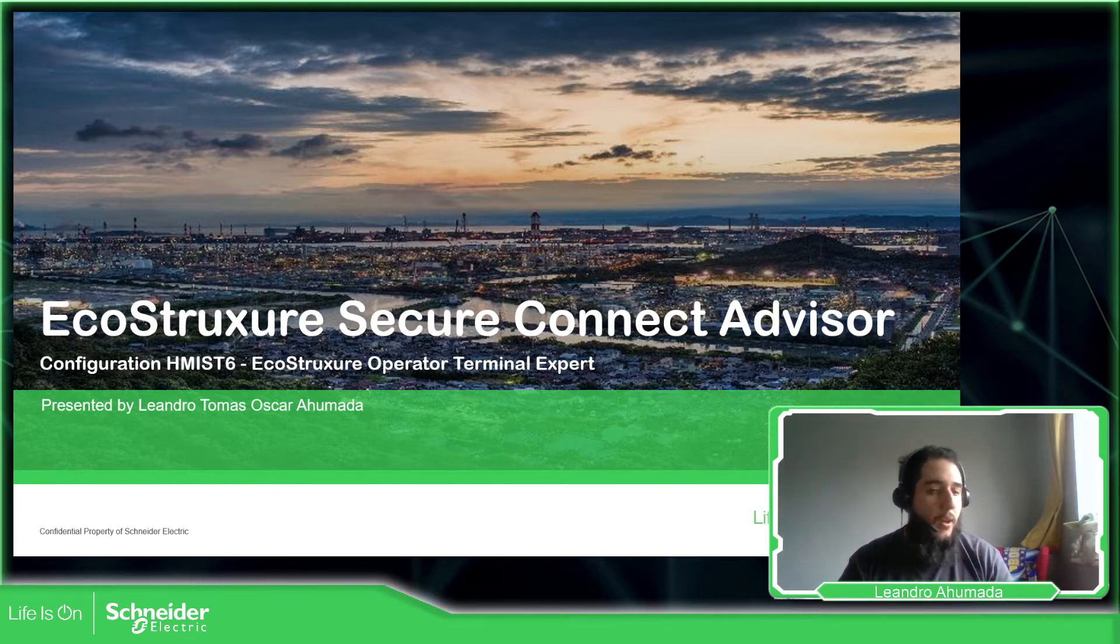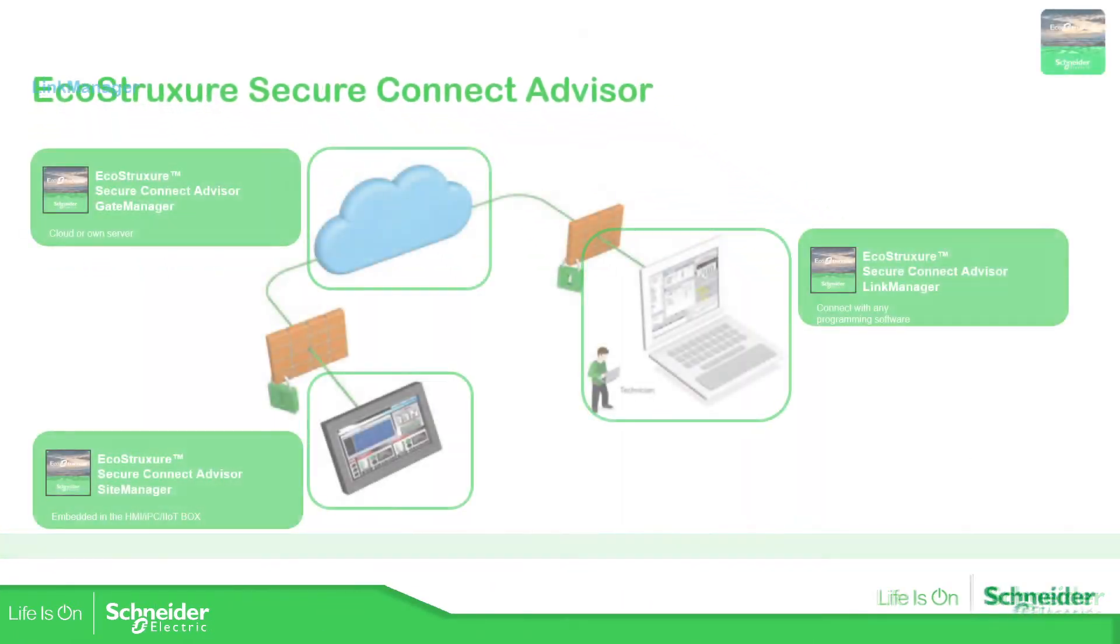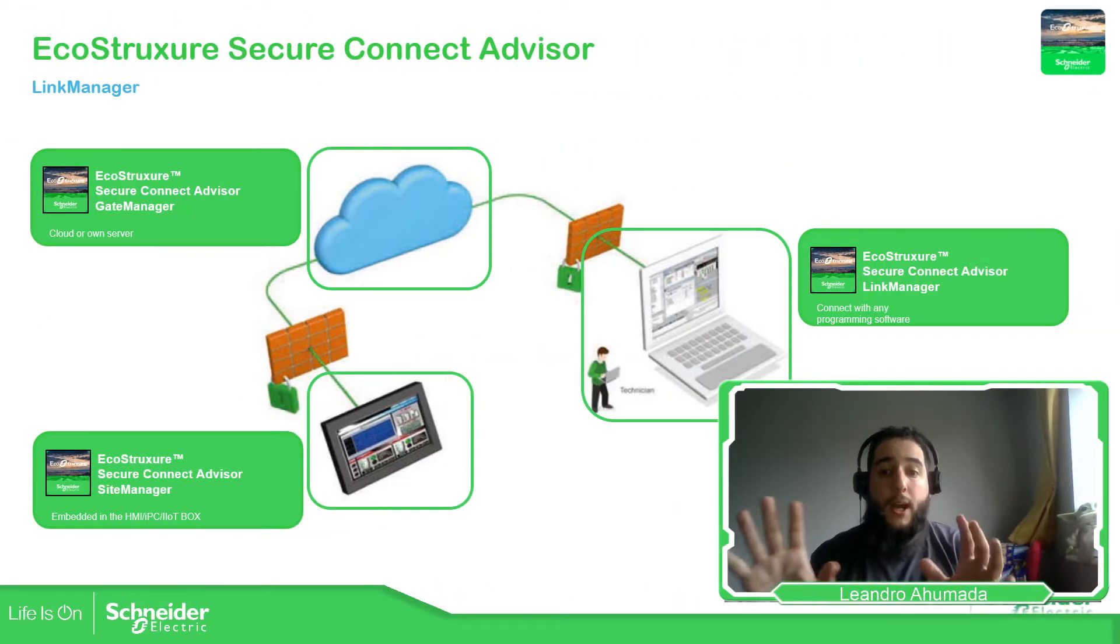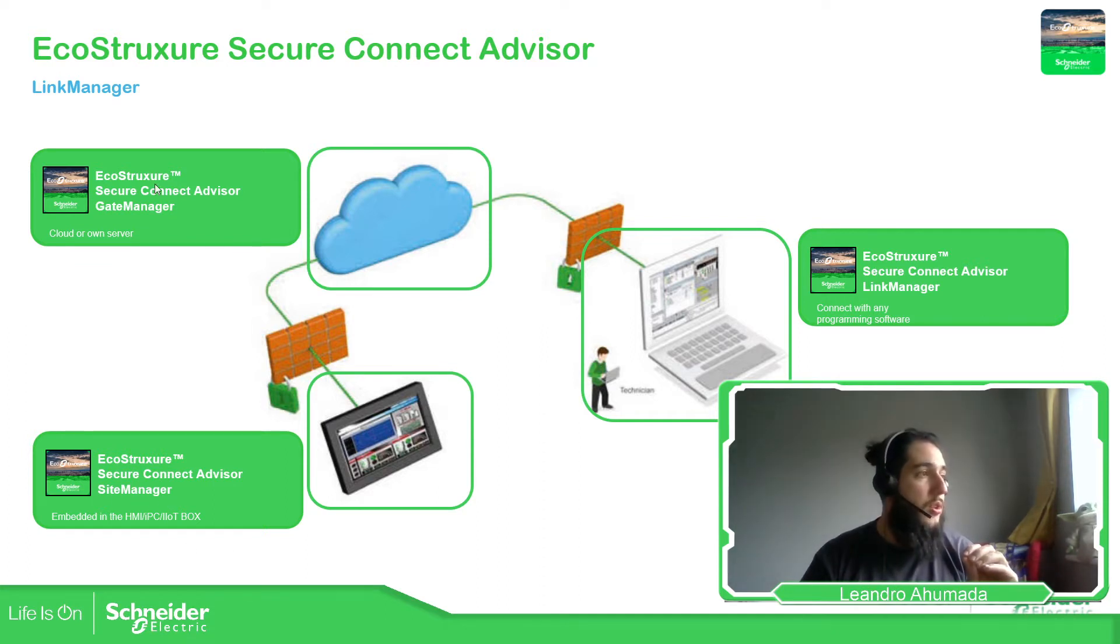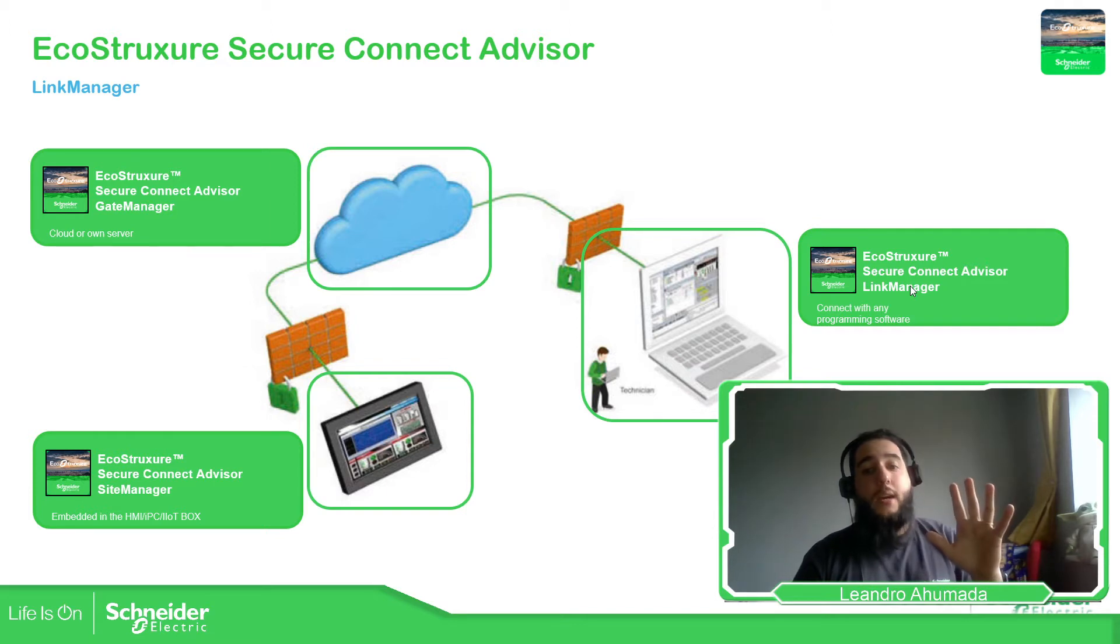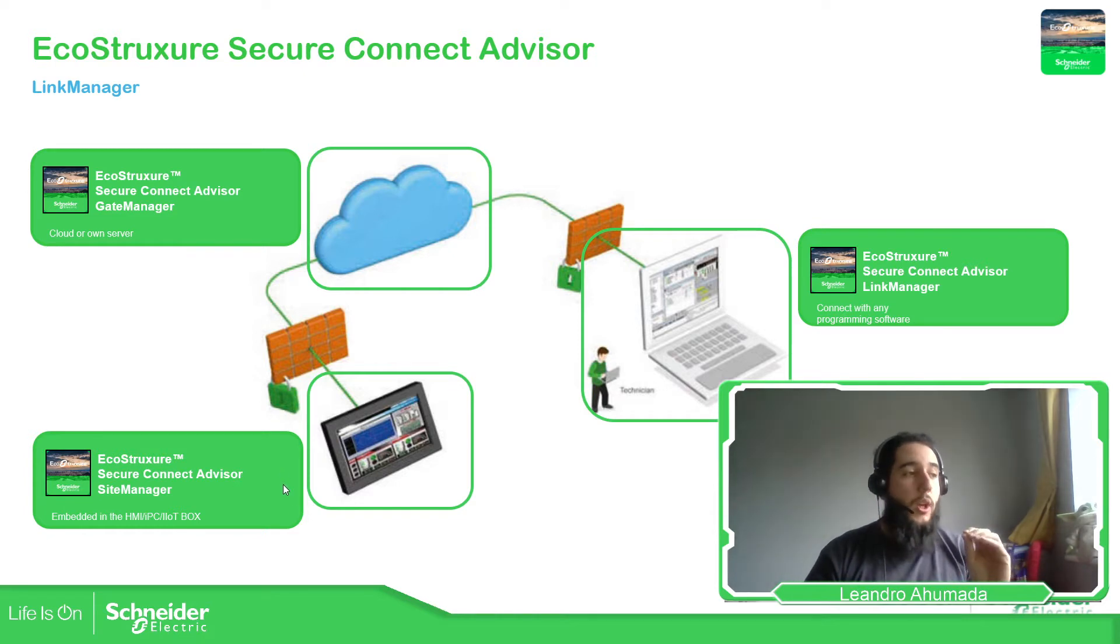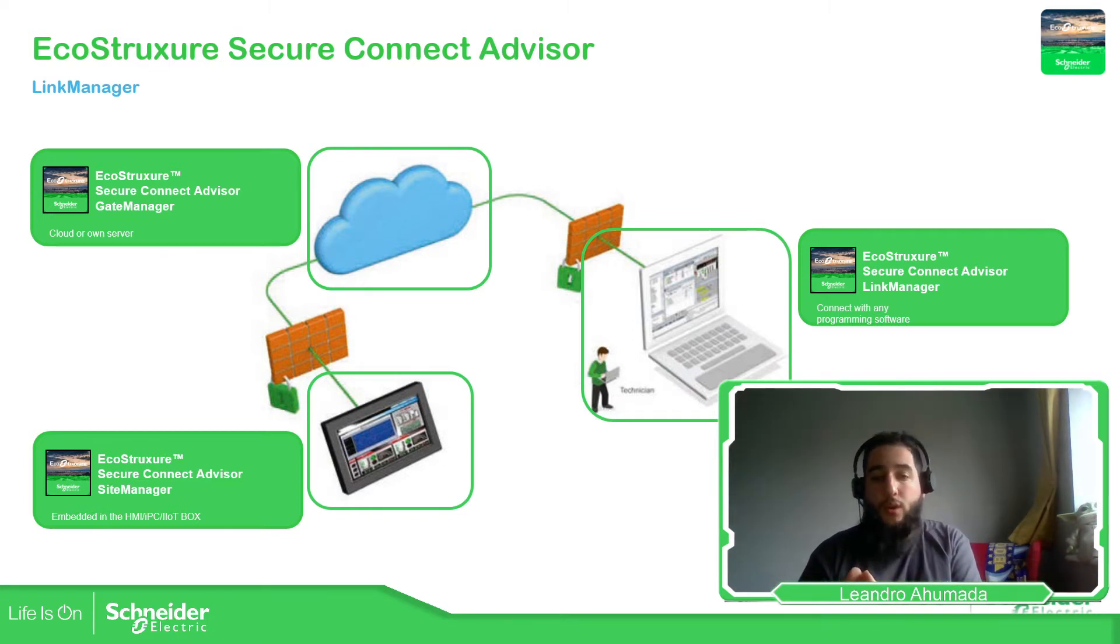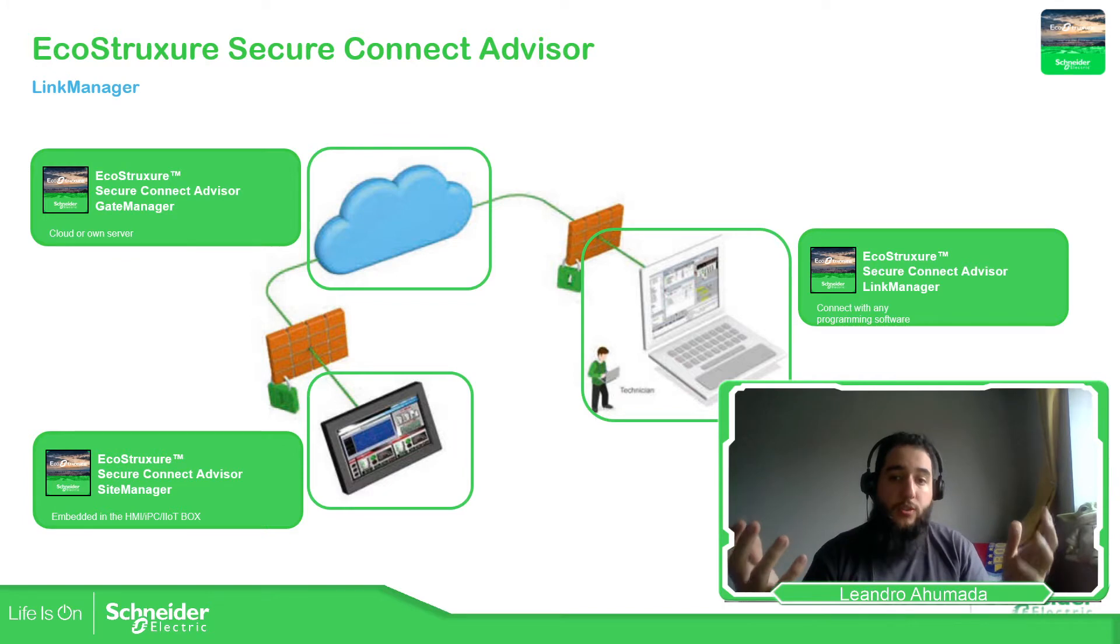So if we go to the presentation, here we can see the solution that we have. We have the three different components of the solution: the EcoStruxure Secure Connect Advisor which are the Site Manager, Gate Manager and the Link Manager. In this part we're only going to focus on the Site Manager which is the HMI that we want to connect, but in order to do that we need to download an application from the EcoStruxure Operator Terminal Expert to the HMI to be able to program the access to the solution.